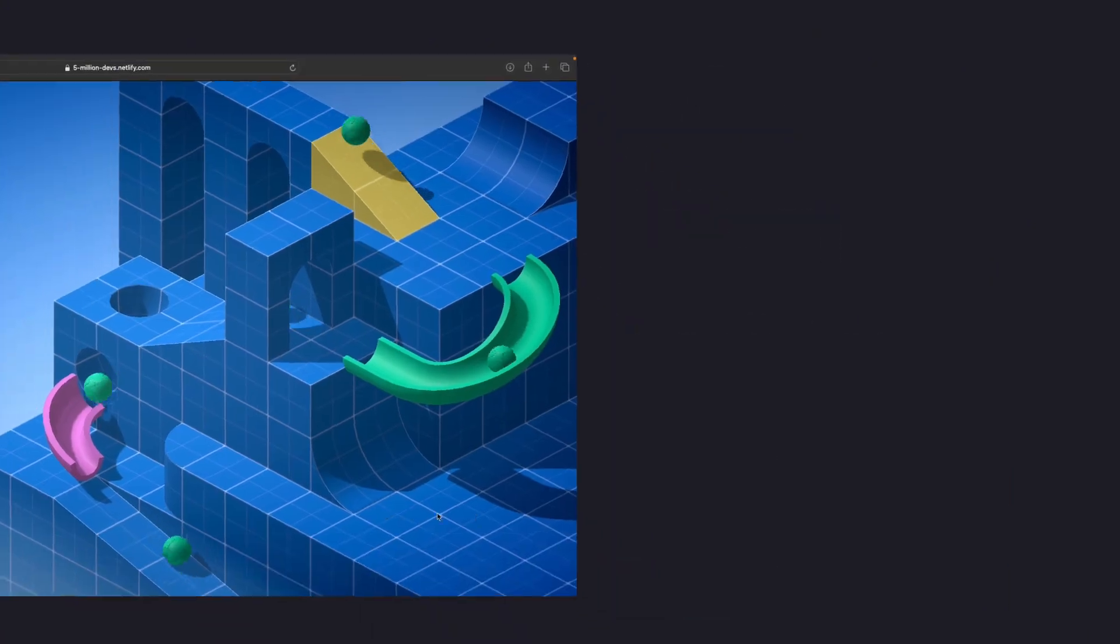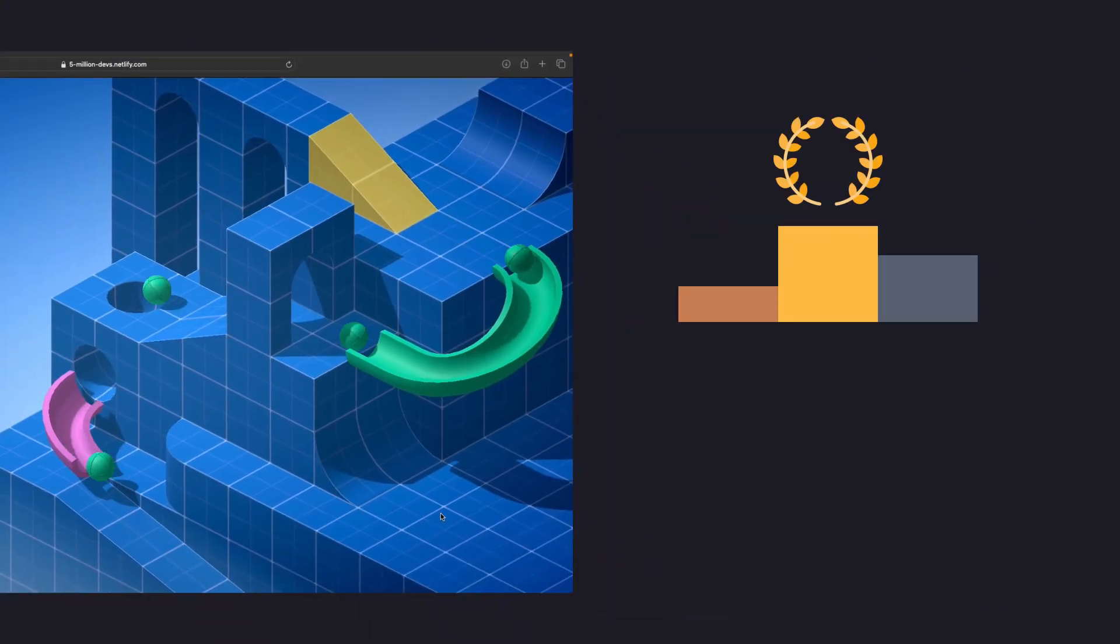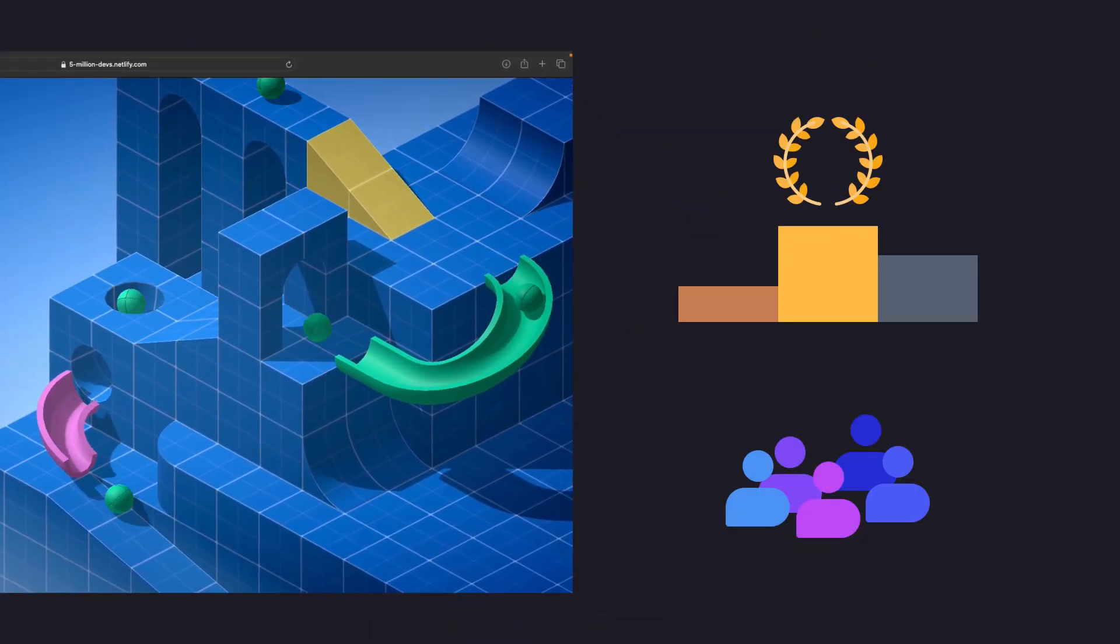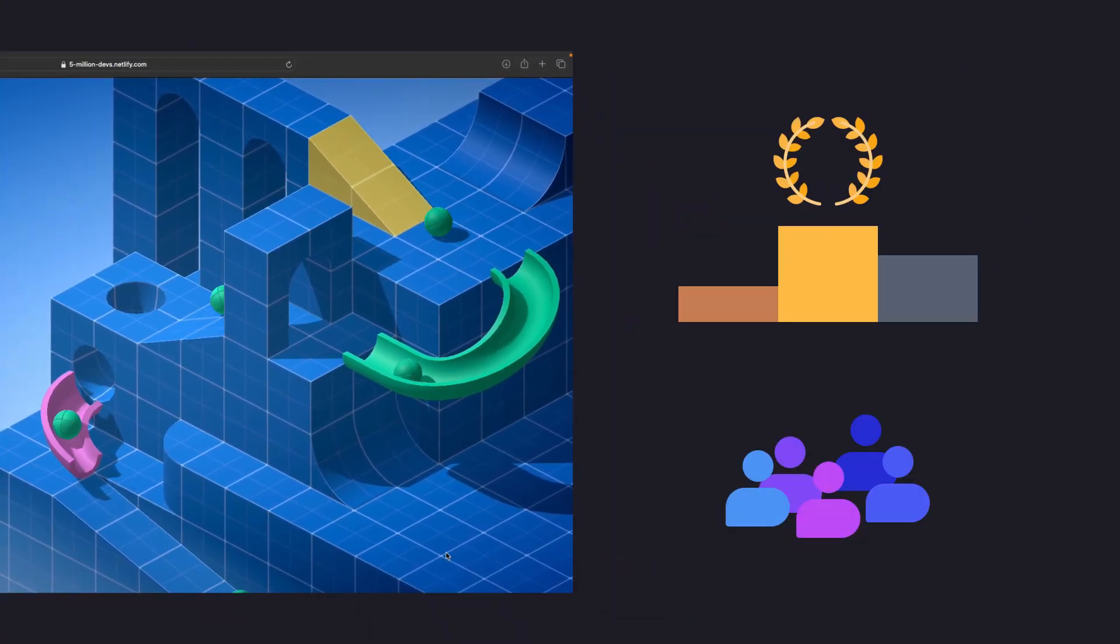But you see, these websites are getting awards, they're getting clients. So you decide to give it a shot. Well, I'm gonna give it a shot.